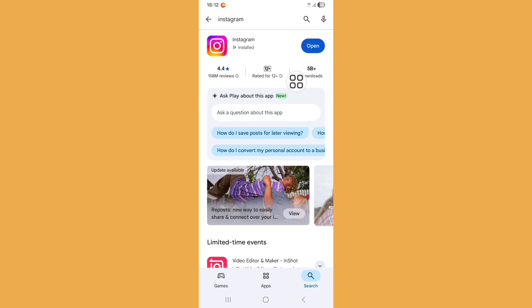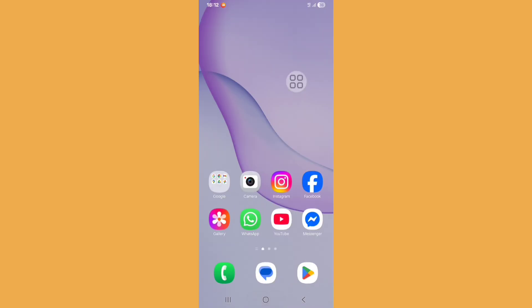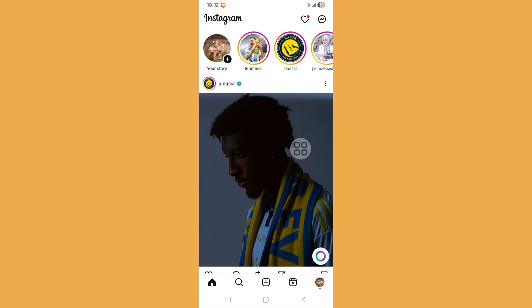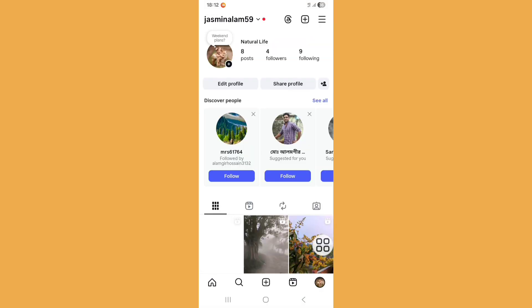And then just go back to home screen, open Instagram app. Now click on profile icon. Now click on three dot icon.